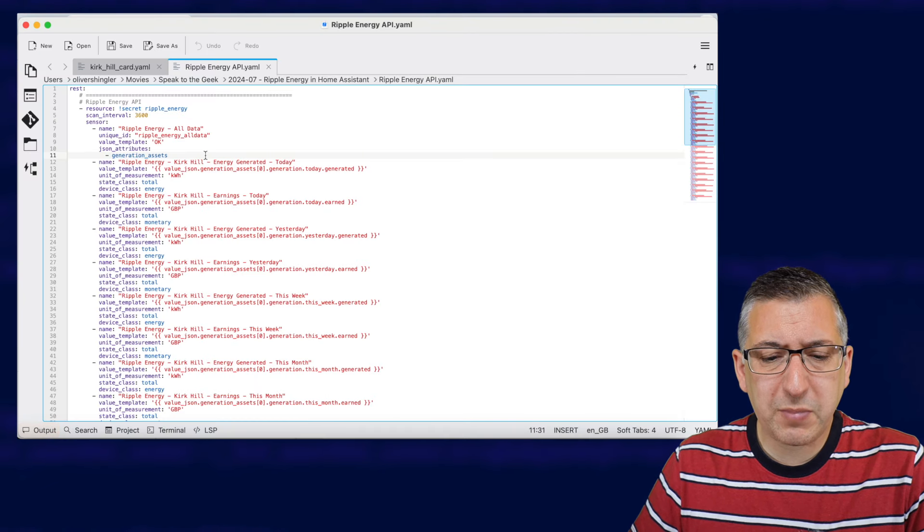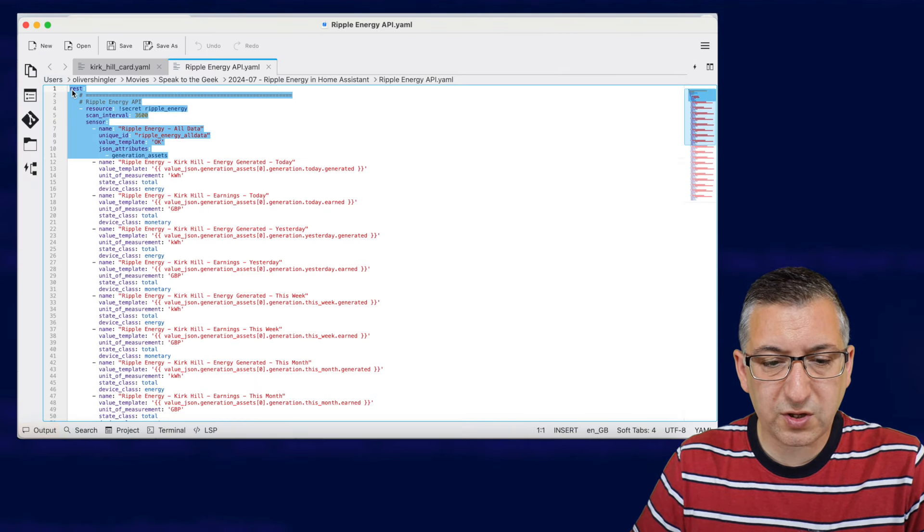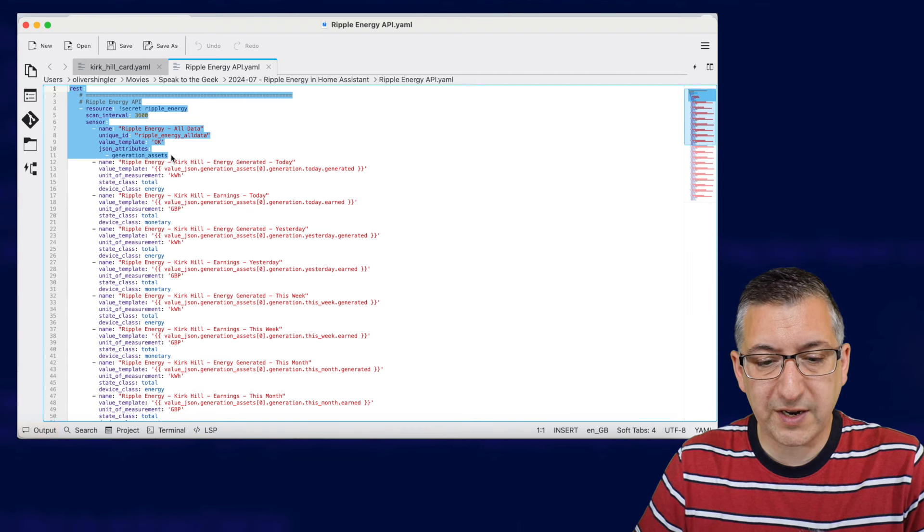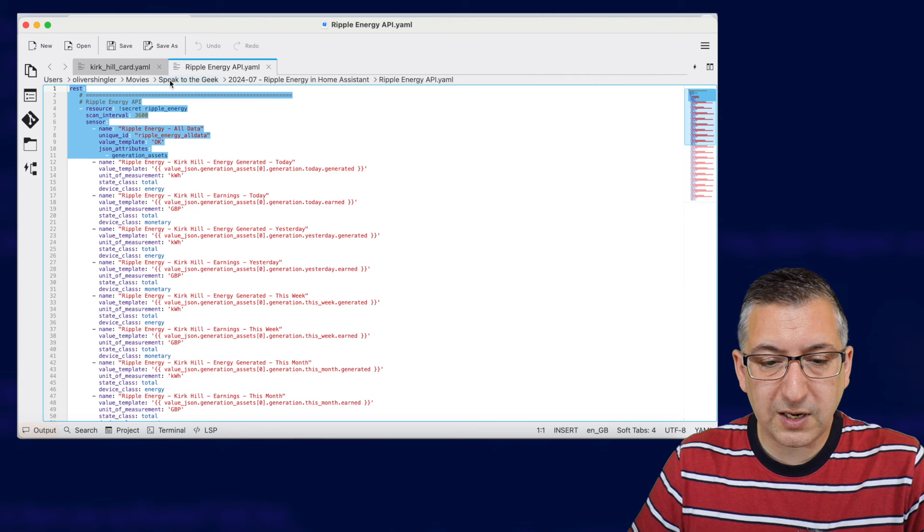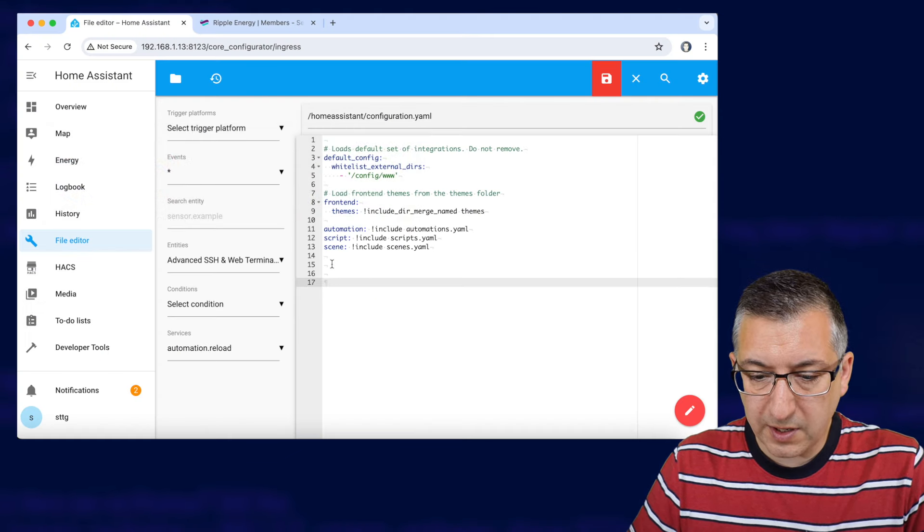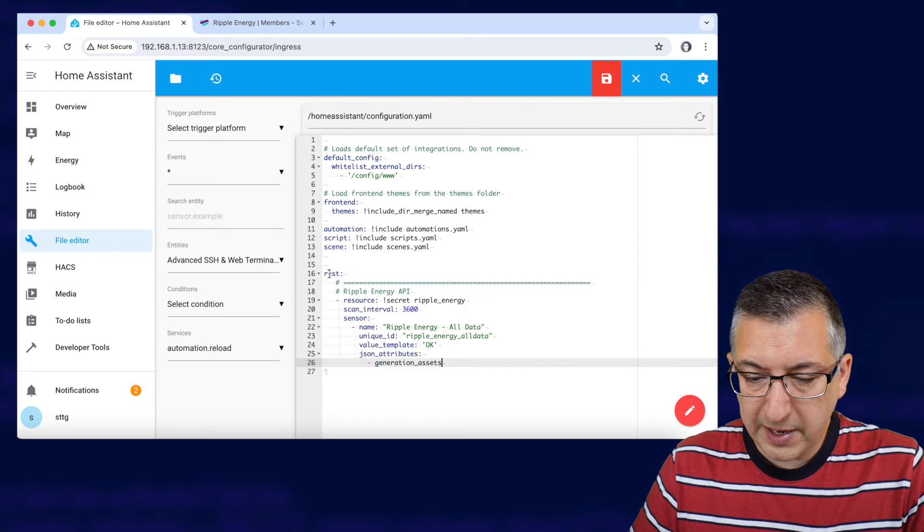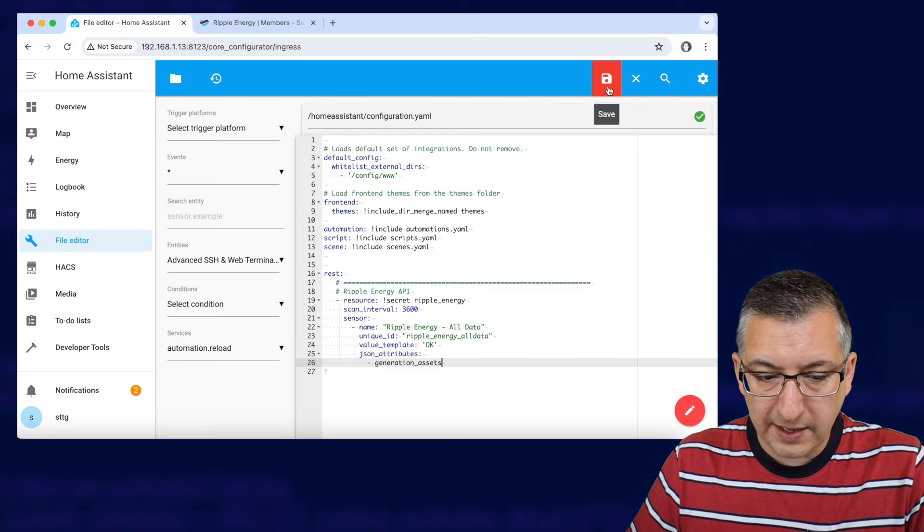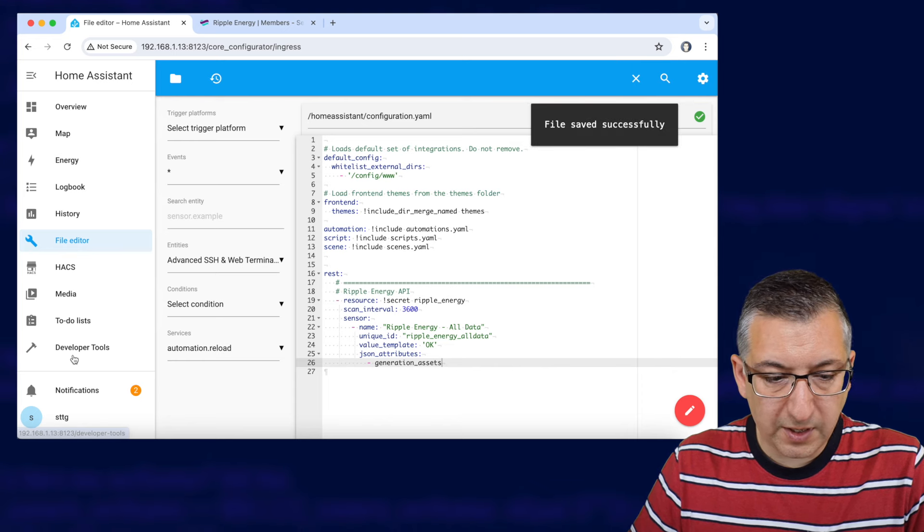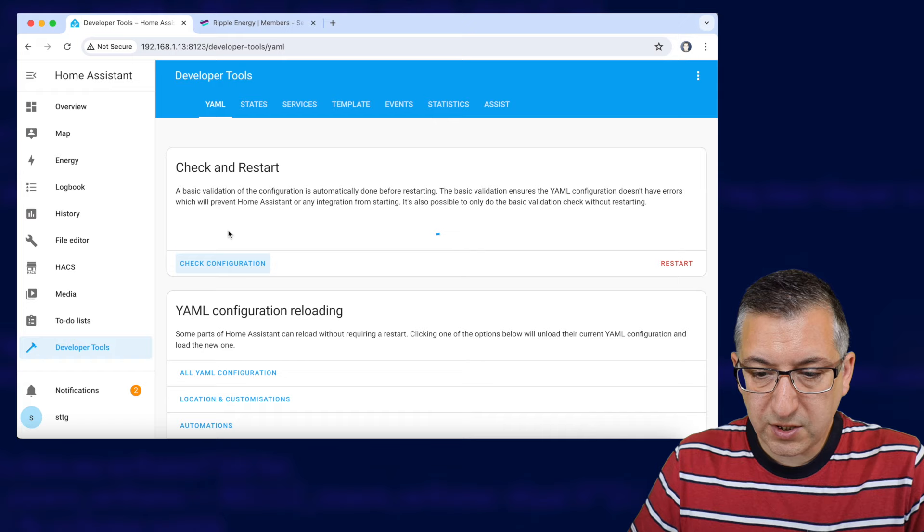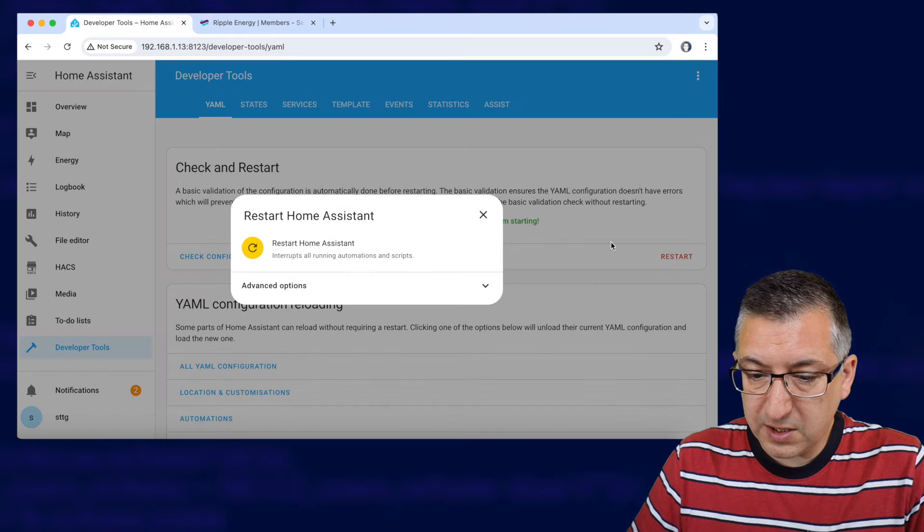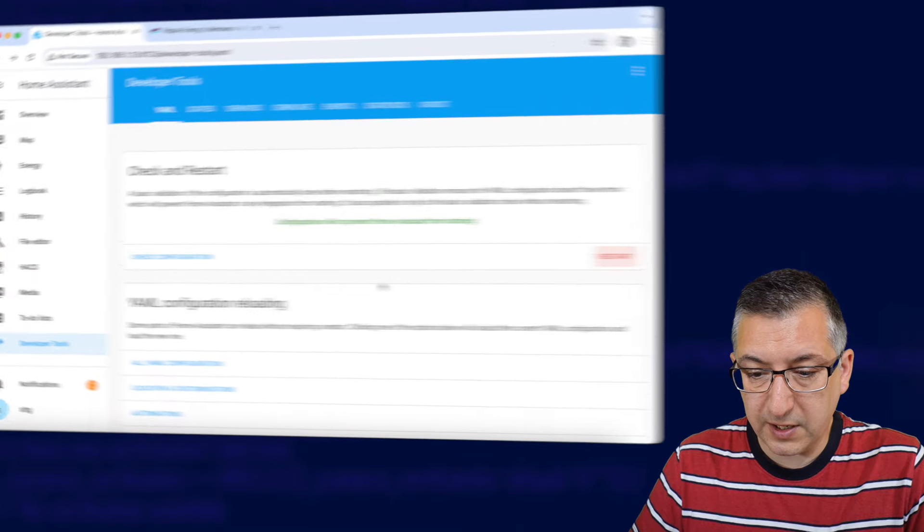So we're going to take the first part of my configuration to start with so it's just the word rest down to the end of generation assets so I'm going to copy that to the clipboard and we're going to go back over to home assistant. I'm going to paste that in and click on save and we're going to go down to developer tools, check the configuration, no errors, we're going to restart and we're going to restart home assistant totally.